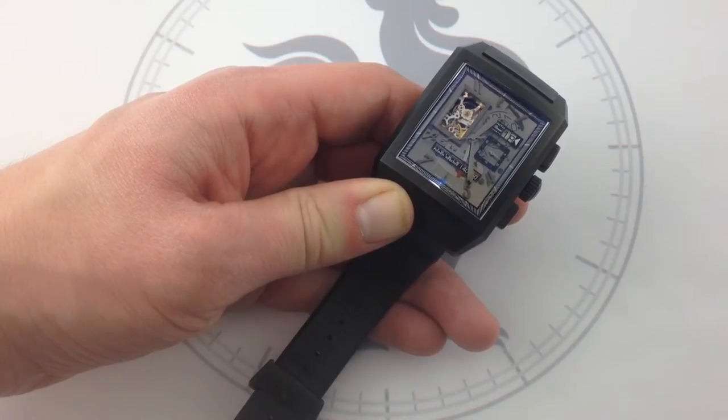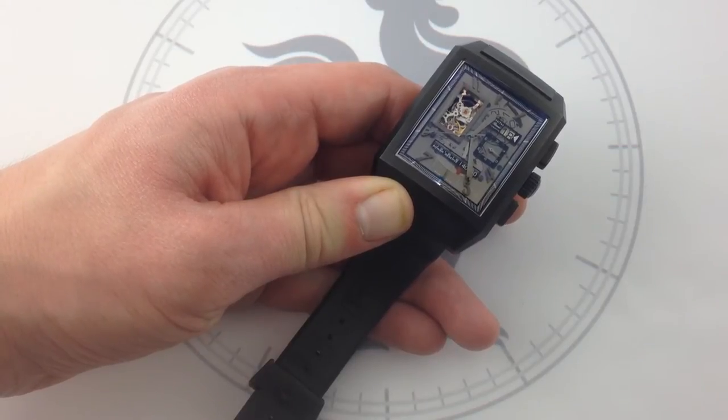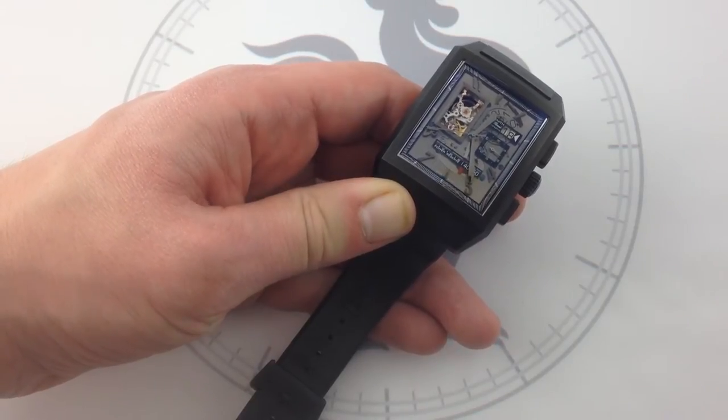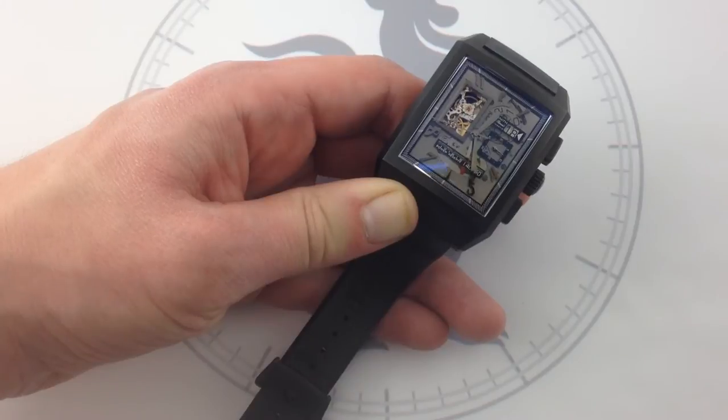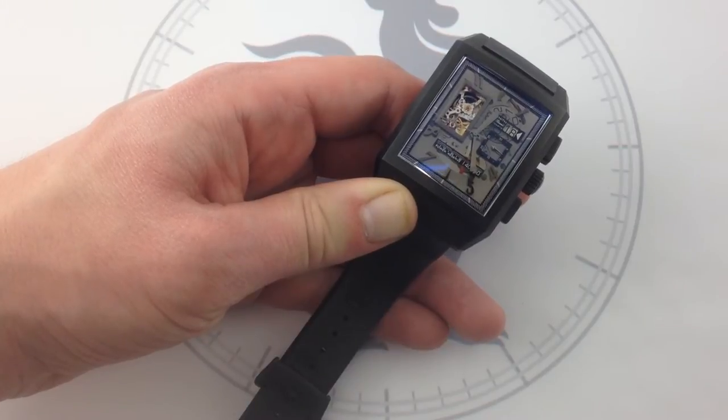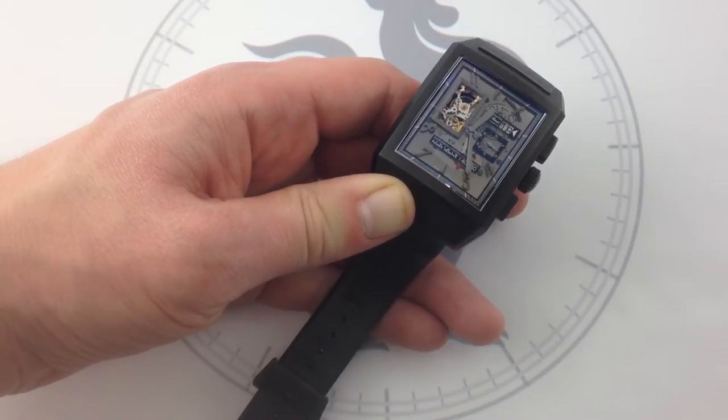Hi, I'm Tim. Welcome to What You Want. Thanks for logging on. Today, we're looking at the Zenith Megaport Royal Open Grand Date El Primero.